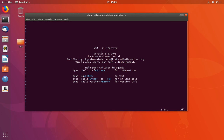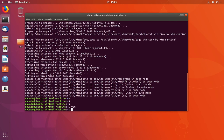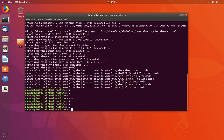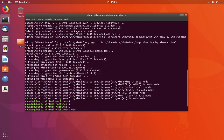It's Vim version 8.0. This is how we can install Vim editor in Ubuntu. Please subscribe to my channel if you like this video.